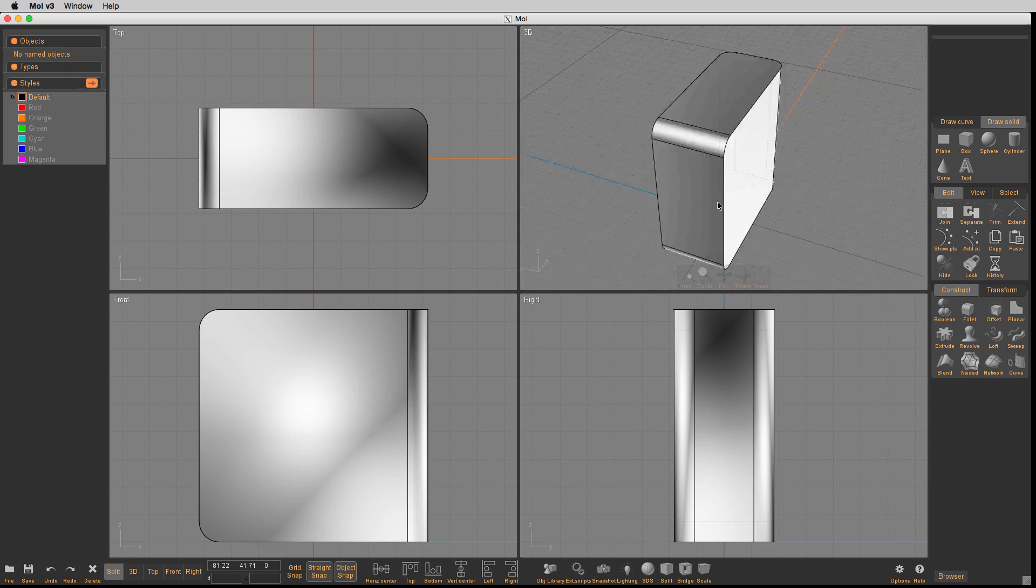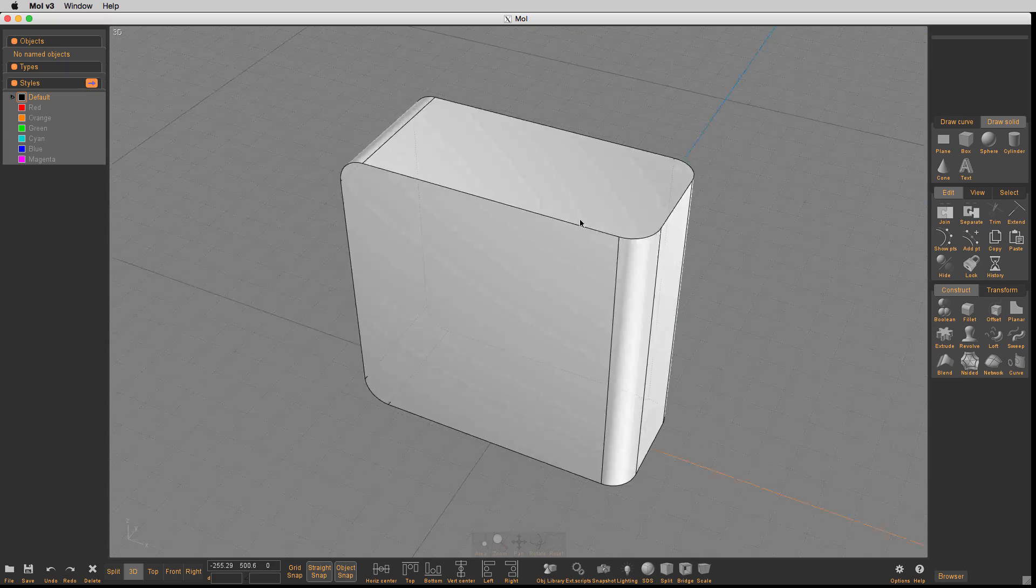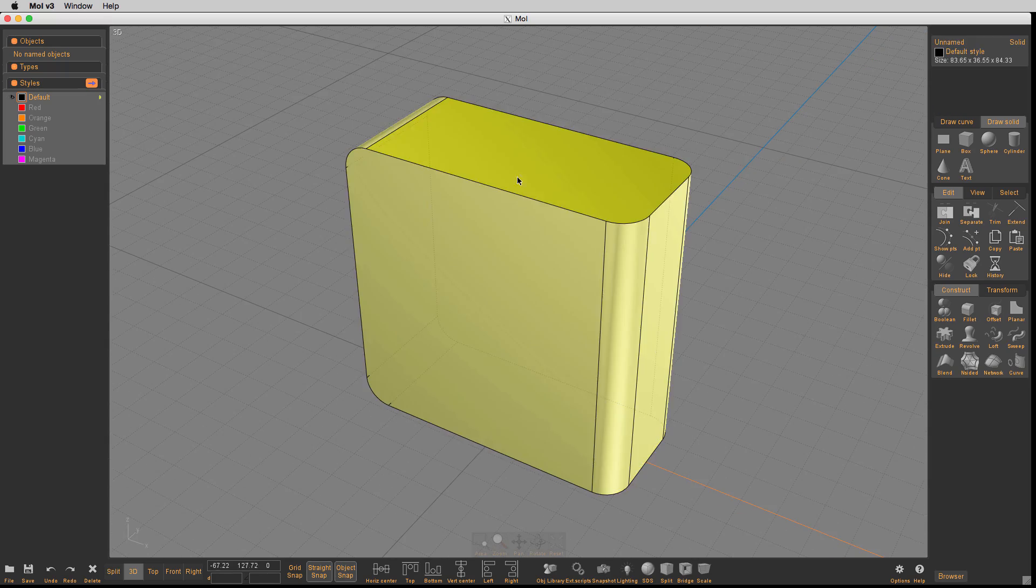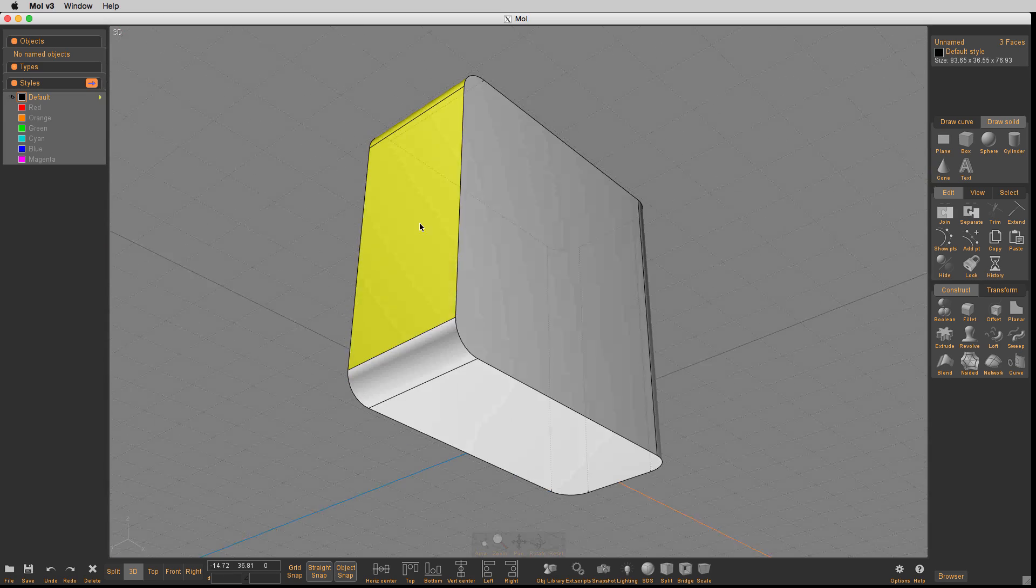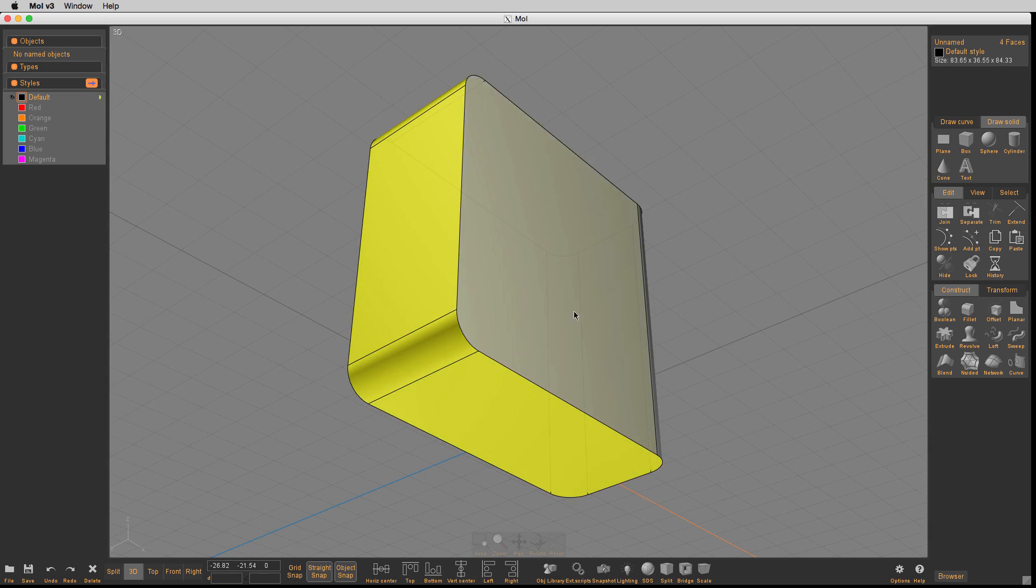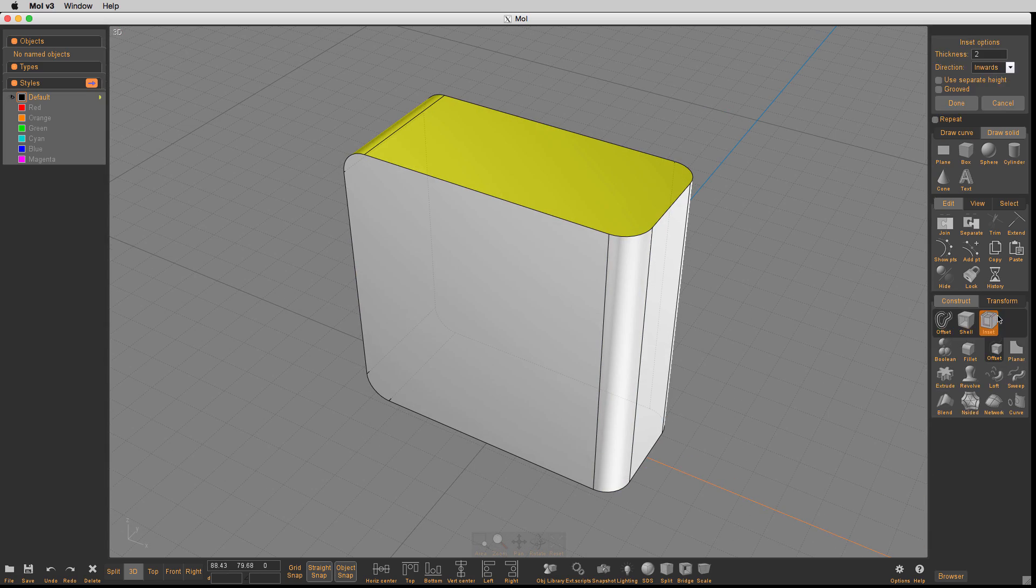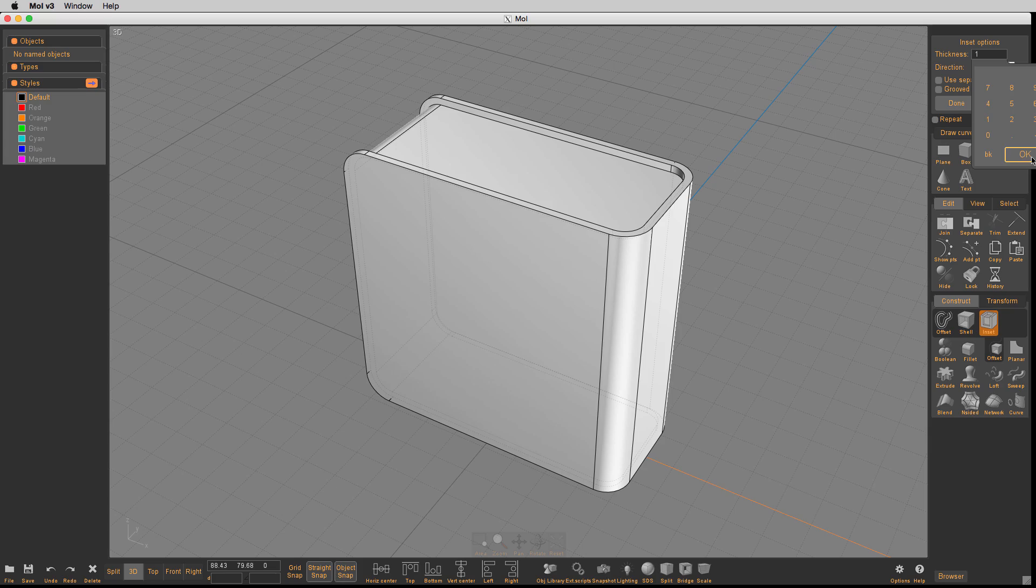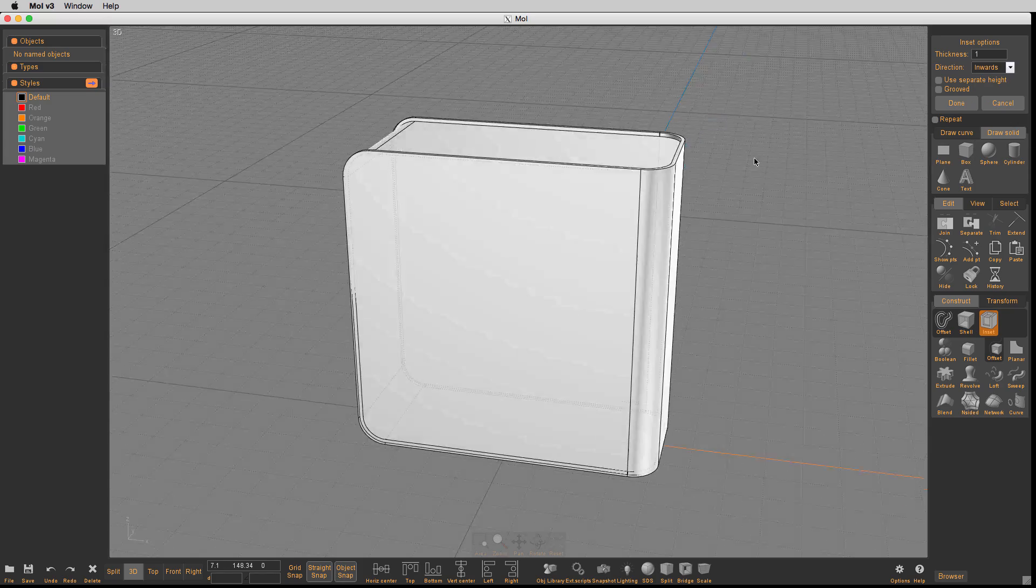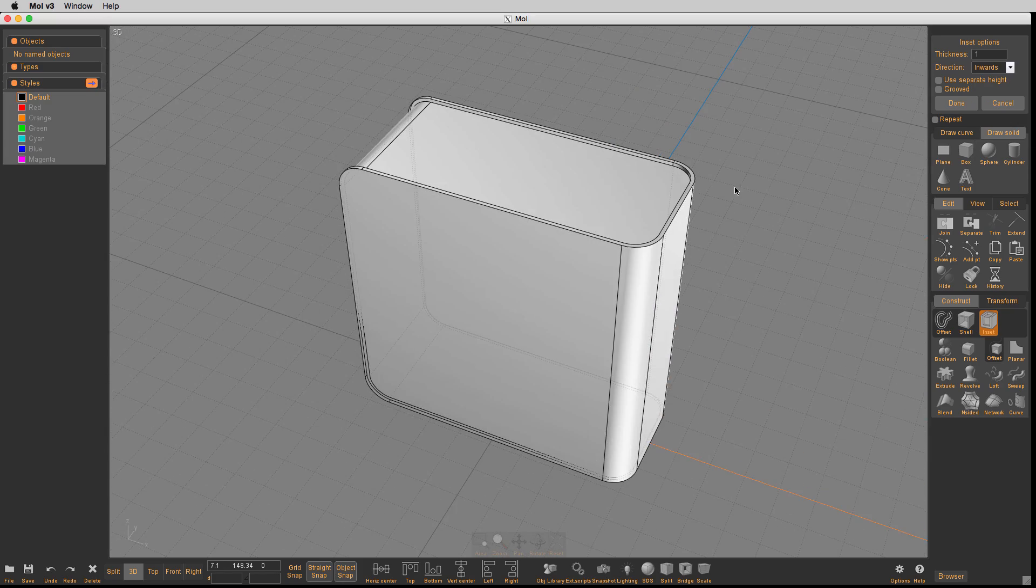So I want to basically do the same kind of thing we just talked about. We're going to do some different settings, but we'll take these particular surfaces and I'm going to inset them. Instead of 2, we're going to use 1 this time. Now they're inset nicely.